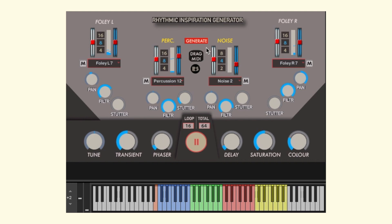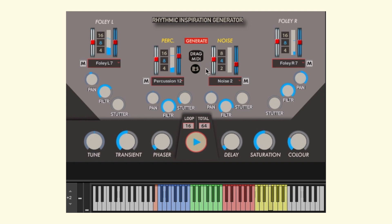If you wish to use the rhythmic idea with your own sounds, just drag it to MIDI. If you are a drum performer, feel free to play all of these kits through the keyboard as well.